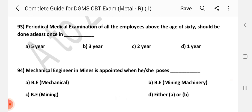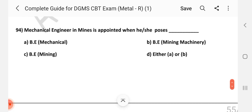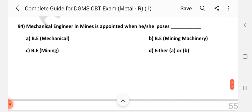Question number 93: Periodical medical examination of all employees above the age of 60 should be done at least once in how long? Answer is D — one year.